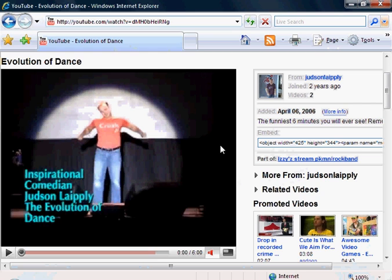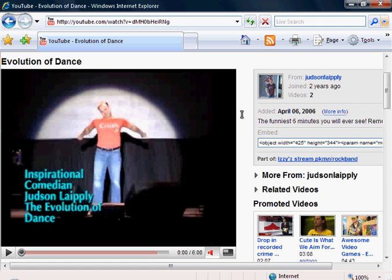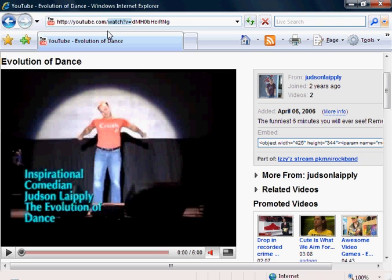Start off with a video that you want to watch — as you can see here I have the widely popular Evolution of Dance. At the top in the address bar, every video has its own unique video ID or code, and it's the one that comes after 'watch?v='. You're going to want to keep that and the youtube.com, then delete anything from the equal sign to the word watch, so it's just youtube.com slash and then the video ID.